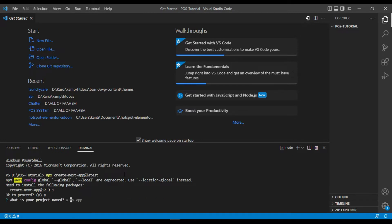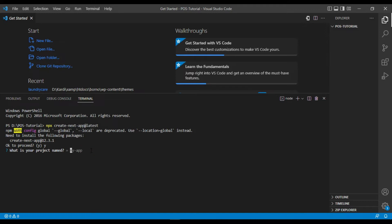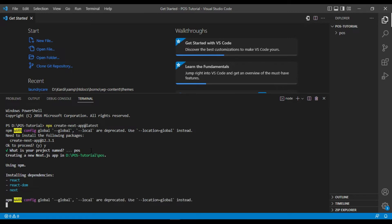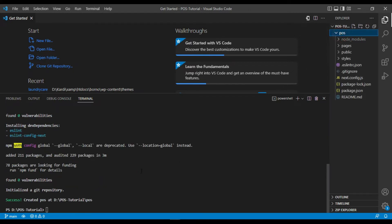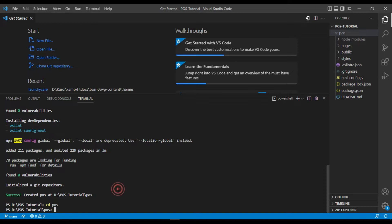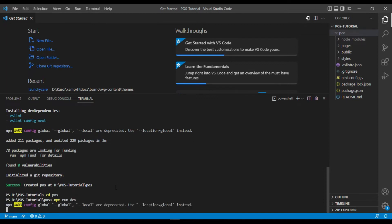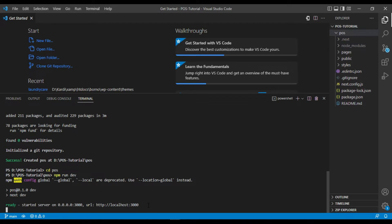Press Y, then name your project — I'm going to give the name 'posts'. The project dependencies are installing now. Once setup is complete, go to the posts directory by running 'cd posts', then host our server by running 'npm run dev'. Our project is now running on localhost on port 3000.